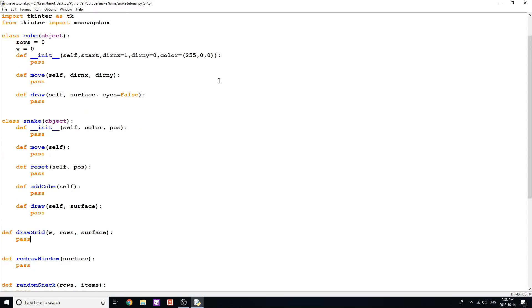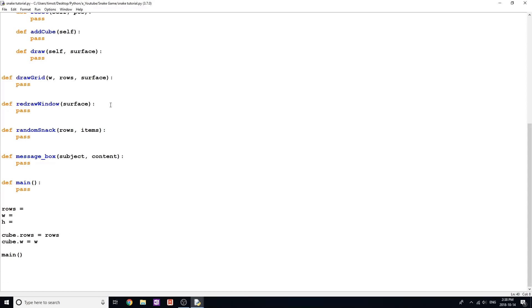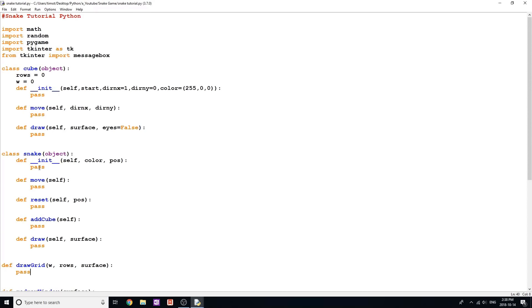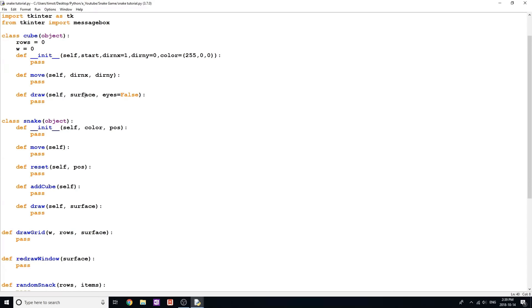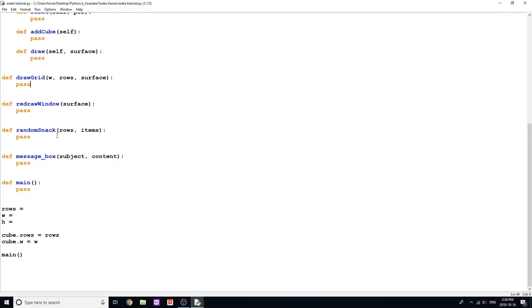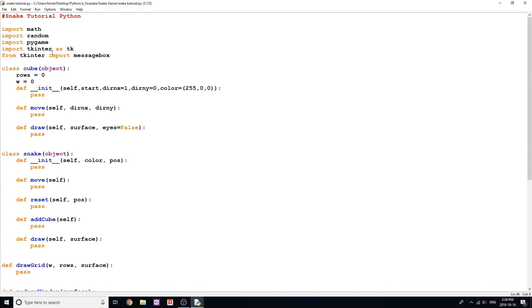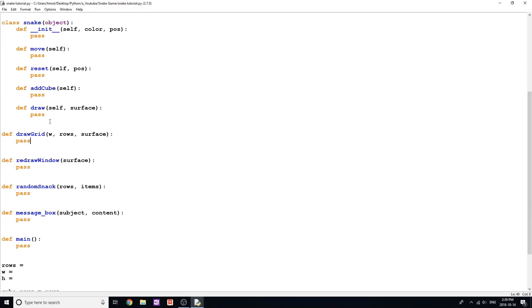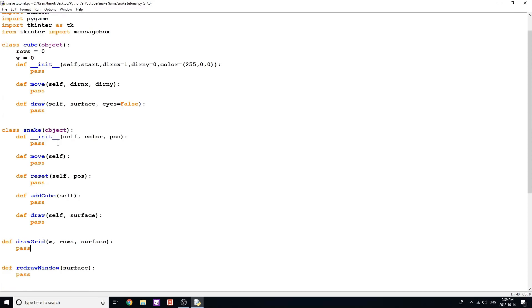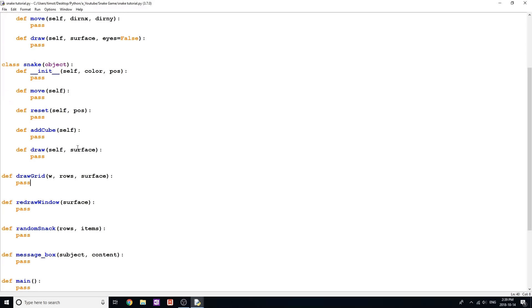Alright, let's start coding. What I've done is I've just set up the flow of the program — all the classes and functions — just to remind myself what I need to write. While I'm talking here, it's probably a good idea if you guys copy this down. We're going to have two main objects: a cube object and a snake object. The snake object is going to contain cube objects. Each one of those little red squares moving around is a cube object, and the whole thing is our snake object. We'll have a few functions: draw_grid, redraw_window, random_snack, message_box, and main.